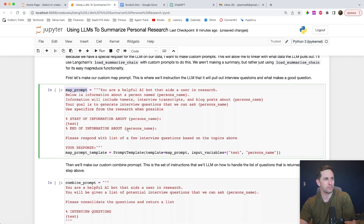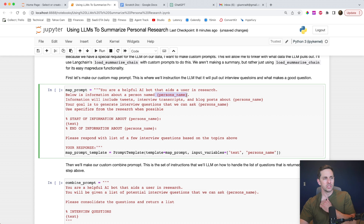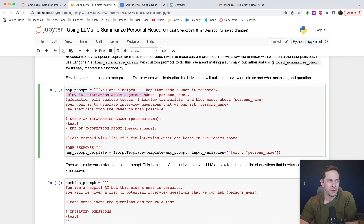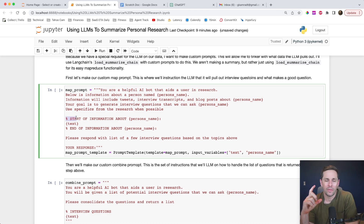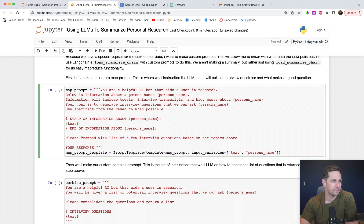For this map prompt, let me step you through my thinking. 'You're a helpful AI bot that aids a user in research.' I really like to assign a role to the AI so it knows who it's acting as. 'Below is information about {person's name}' — this is a token where we'll insert Elad Gil's name. 'Information will include tweets, interview transcripts, and blog posts about Elad. Your goal is to generate interview questions that we can ask Elad. Use specifics from the research when possible.' Then we have start-of-information and end-of-information markers with percentage signs so I know when the Elad information starts and ends, since I'm adding more instructions after. 'Please respond with a list of a few interview questions based on the topics above.'